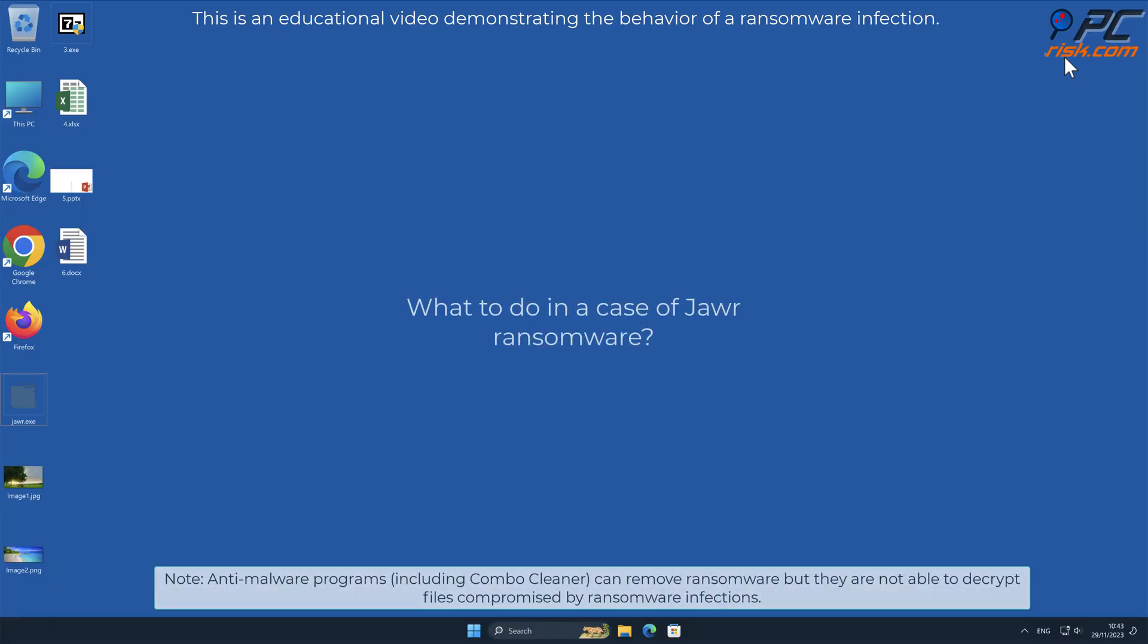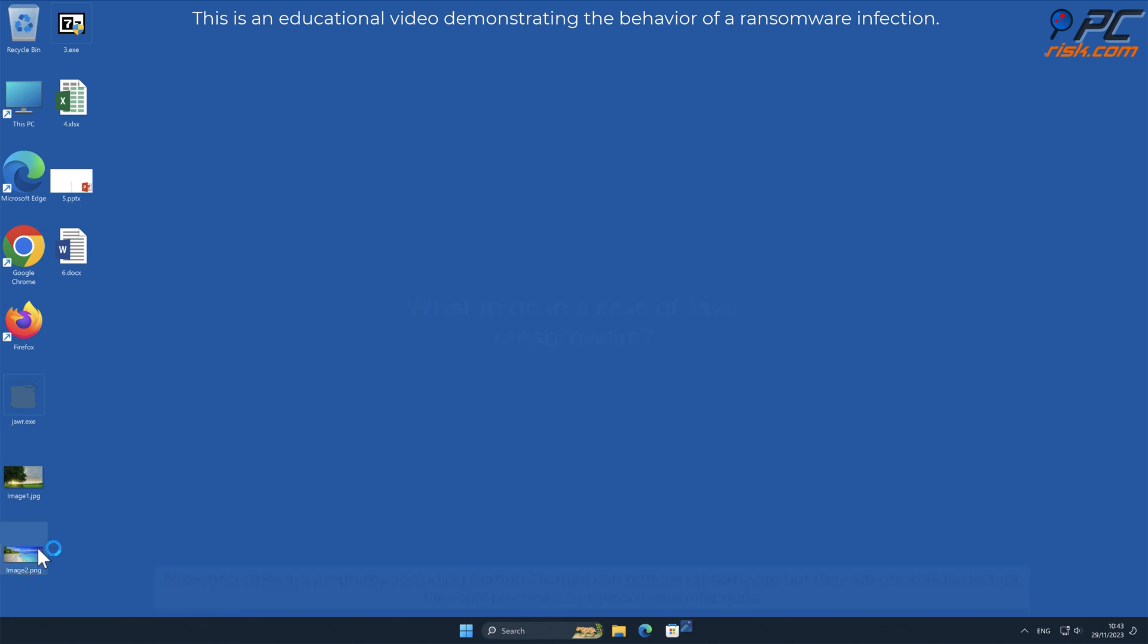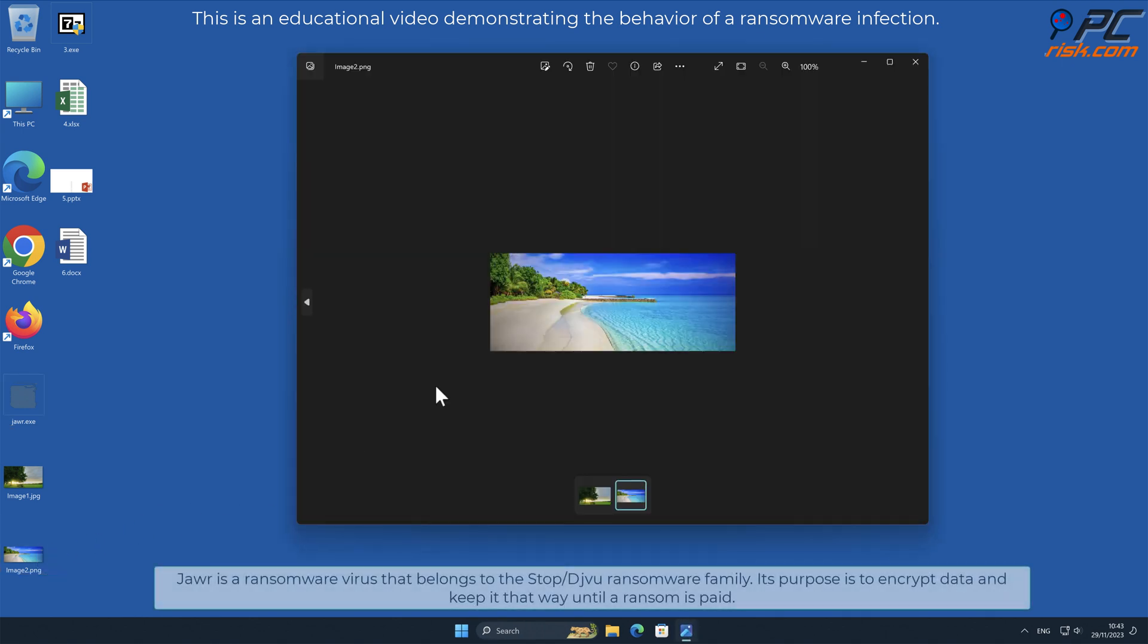In this video we will talk about JAWR, a ransomware virus that targets Windows computers. JAWR is a ransomware virus that belongs to the stop slash deja vu ransomware family.